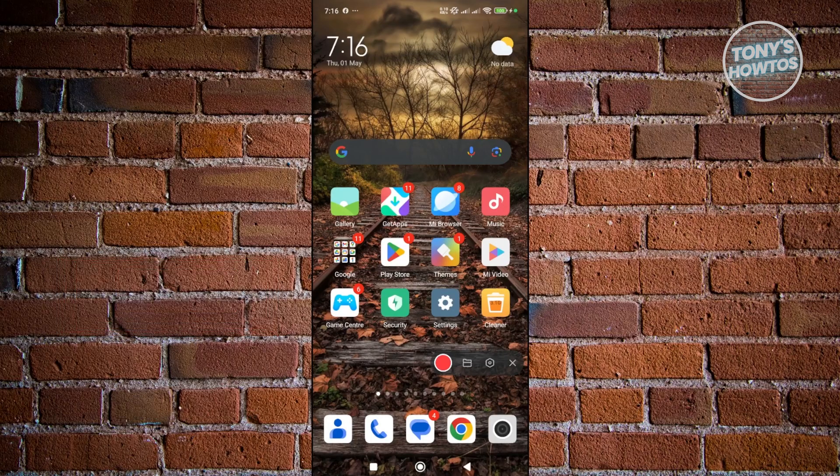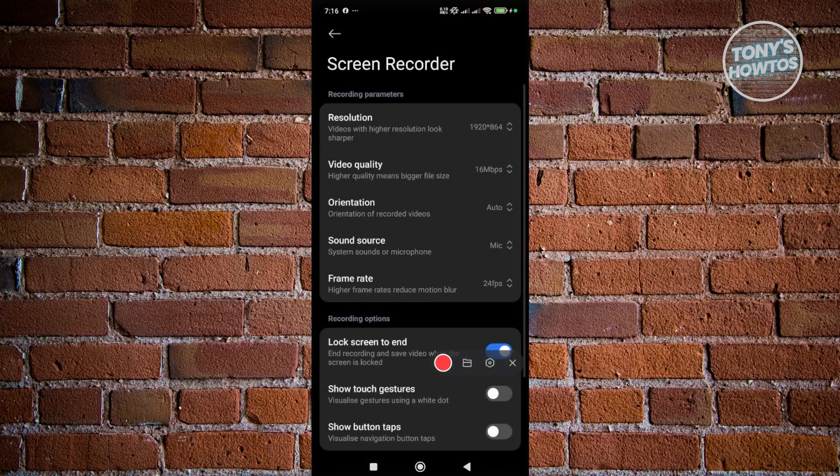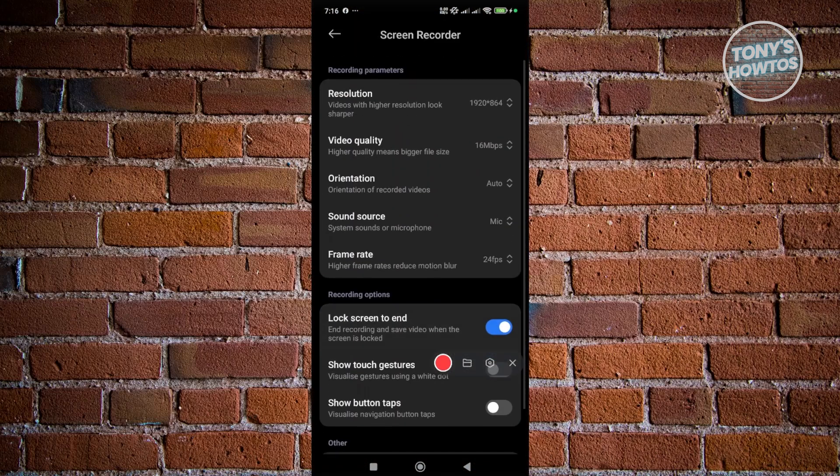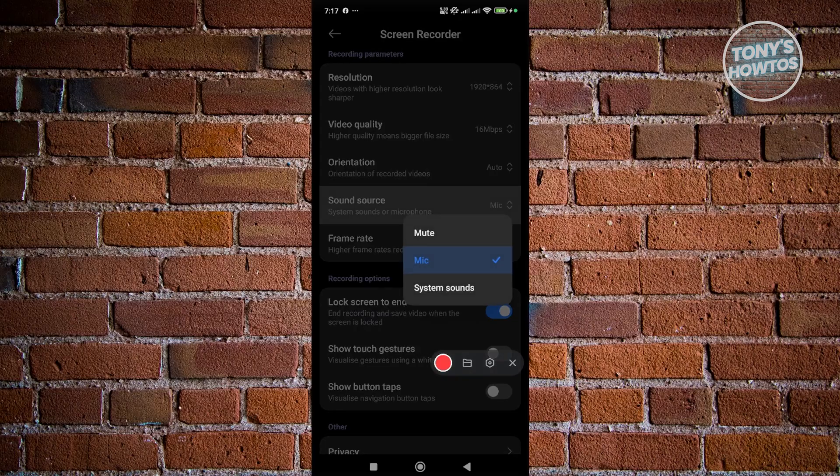First things first, you want to click on the settings icon that you see next to it. From here, choose the option that says sound source. Now, in this case, what I would recommend you try using is the mic option. It's really important to use mic here.